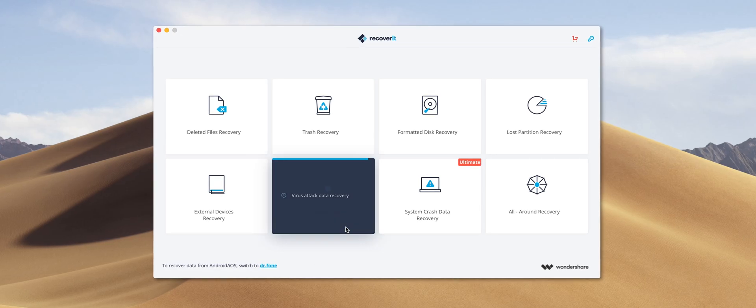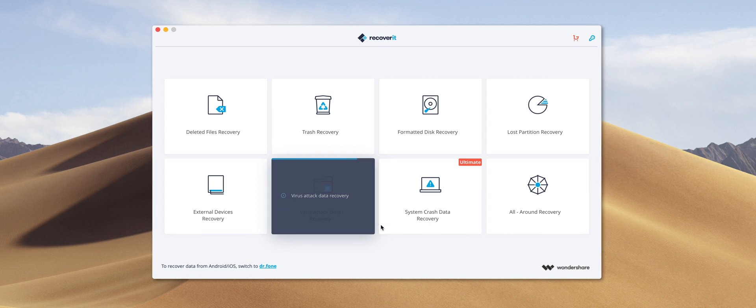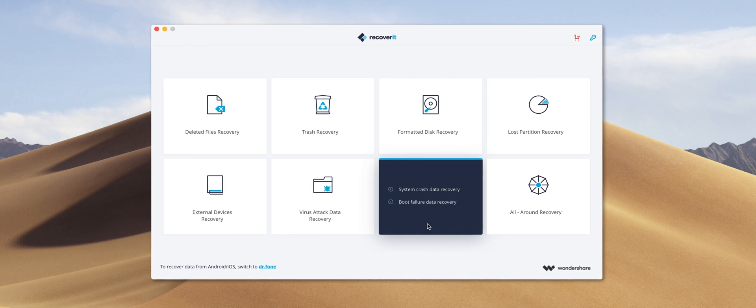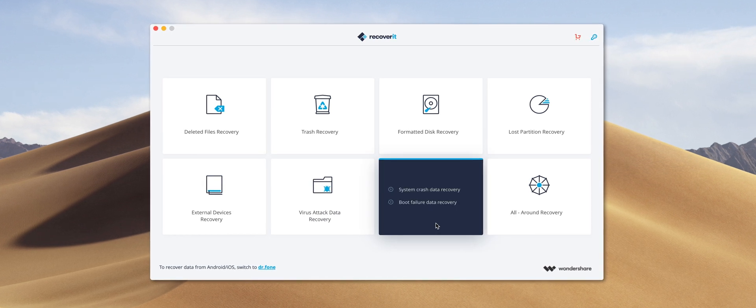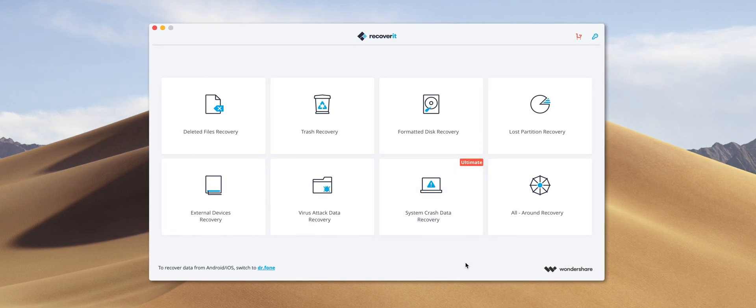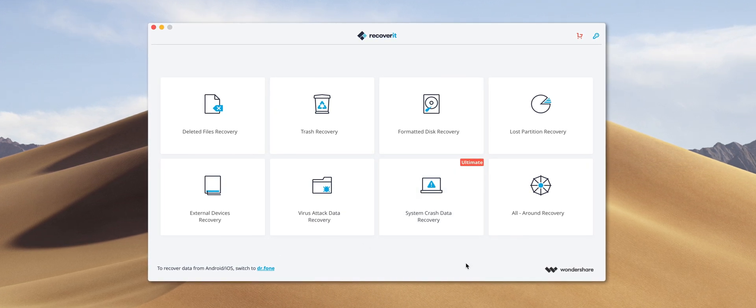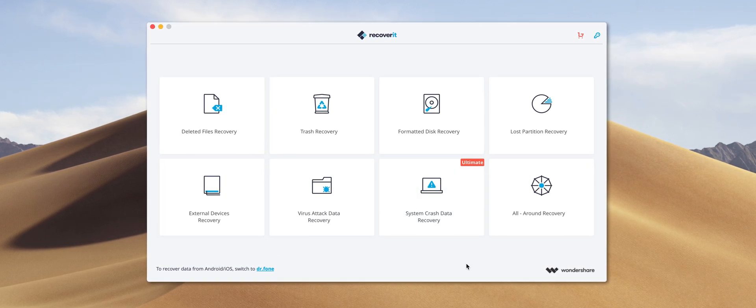We then have two additional options for recovery. The virus attack data recovery option and the system crash data recovery option. And these will both search for files lost as a result of either a virus or a system crash, respectively. Finally, we have the all-around data recovery option.